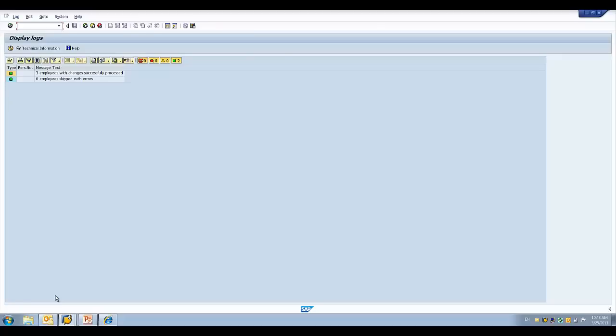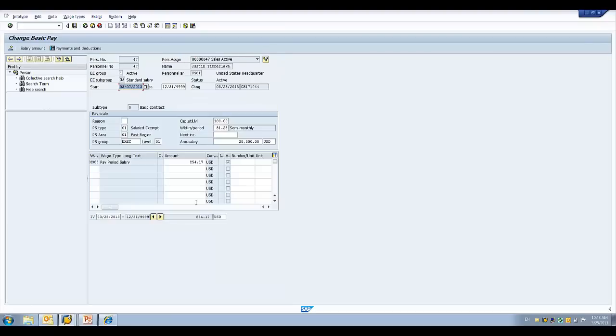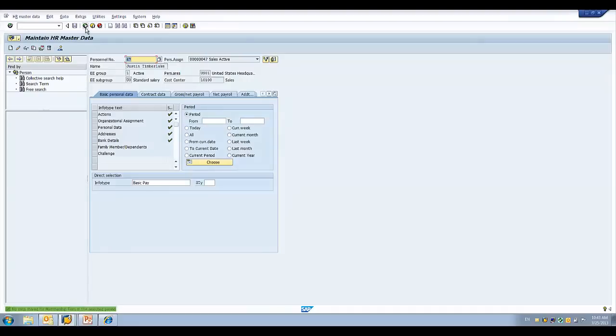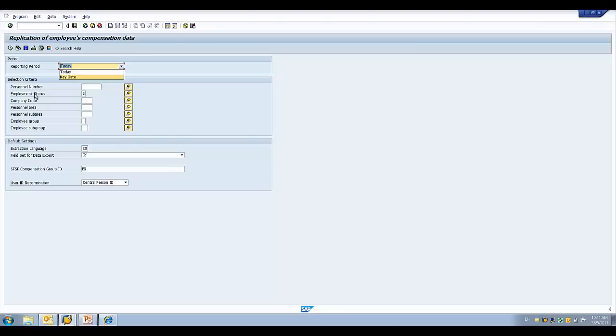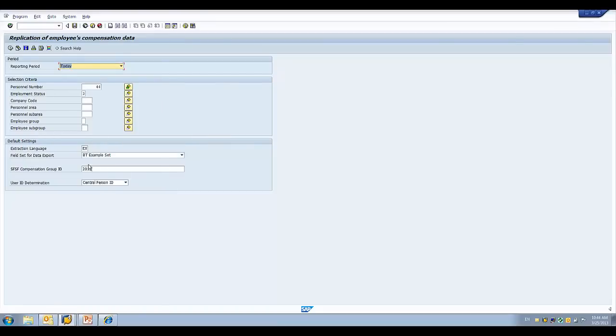I'm switching hats, and I'm in now as an HR administrator, and I'm going to jump over to the Maintain Master Data screen. And for Justin Timberlake, I'm going to simply go in and change the basic pay record and put the 1 in front of the 20 to get his salary to where it should be. I'm going to hit save, and now I'm going to actually send that data across to SuccessFactors in real time. So, I'm going to go to Compensation Data Replication, and I'm going to select my variant.